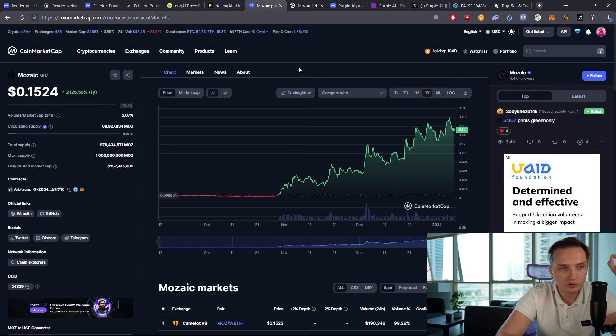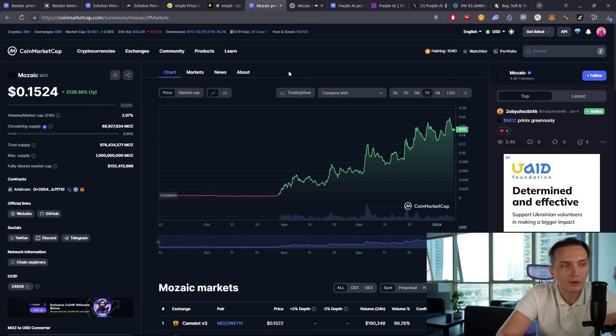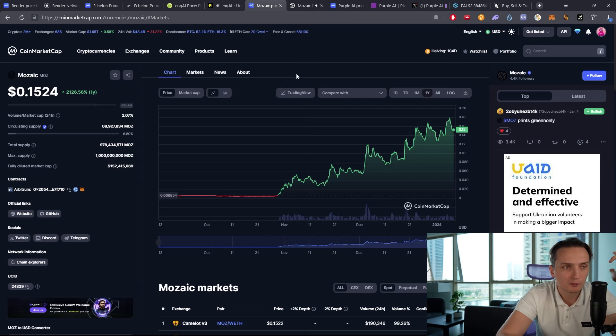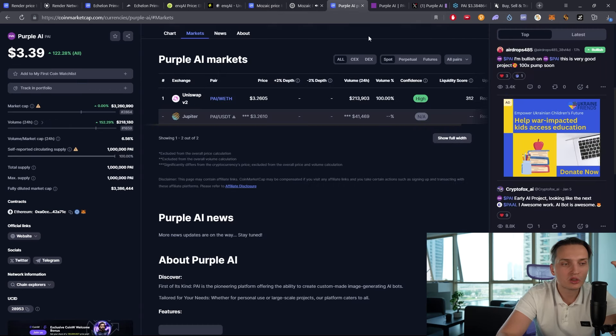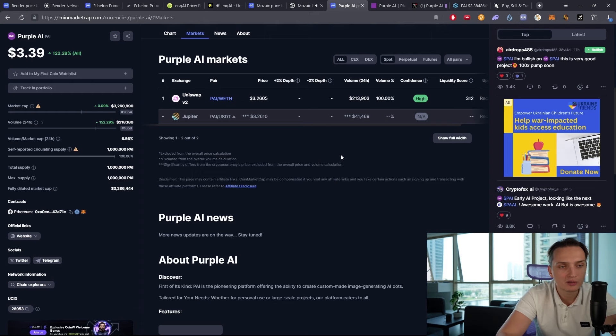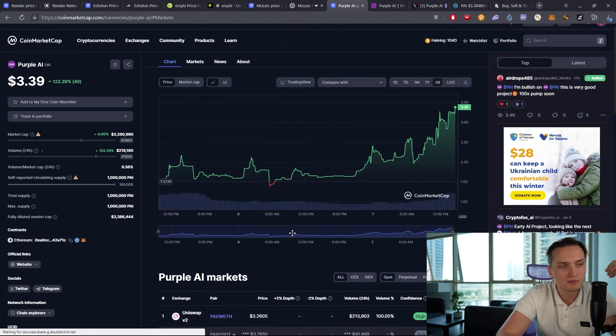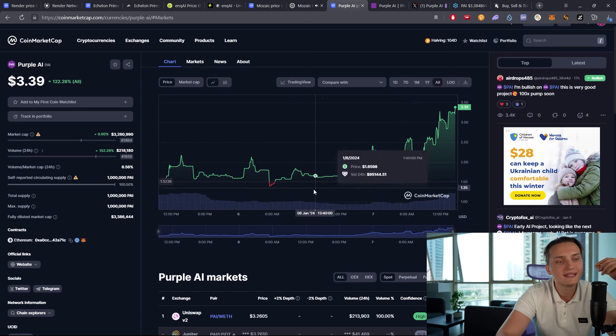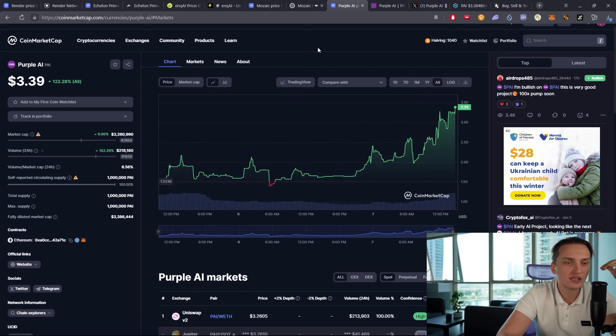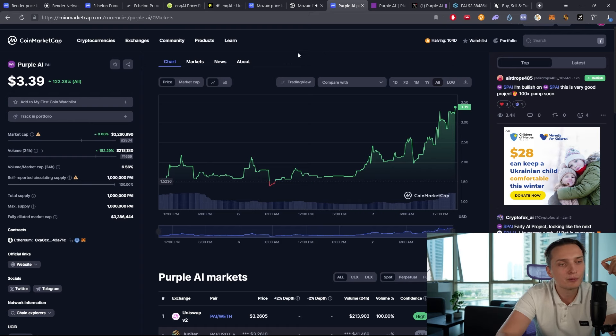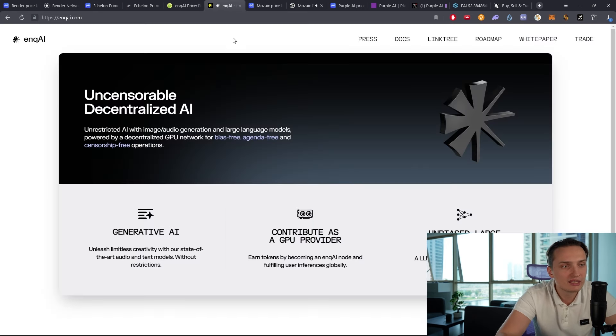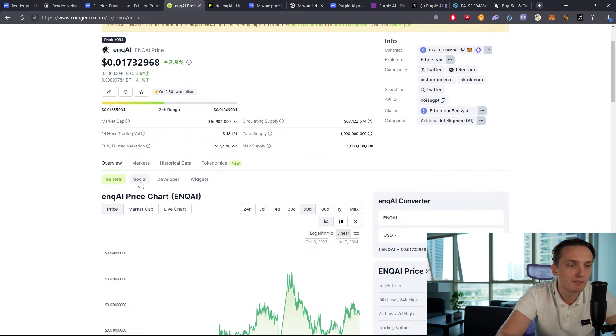I do really want to get into most of these tokens that I am showing here. I do want to buy Render. I do want to get into Echelon Prime. I have NQAI already. I do want to get Mosaic. In terms of purple, I would see in terms of entering the position, maybe on the lower correction, but it's probably the token that I know least about at this stage. I think it's just a great pick because I trust the guy who called it.